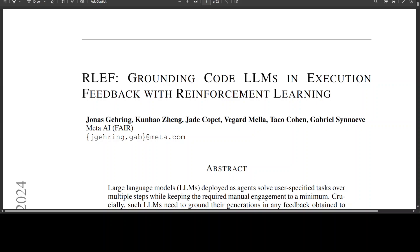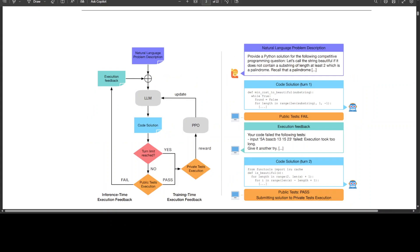RLHF is often applied to language understanding, conversation AI, and content generation, whereas this new technique by Meta, RLEF, is specifically designed for code generation and synthesis tasks. So much so that this technique has fine-tuned with RLEF Llama 3.1 that has beaten GPT-4o on code completion benchmark. It has set a new standard and shows the power of this new reinforcement learning.